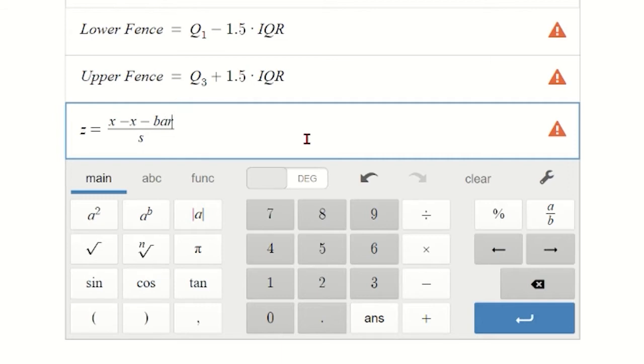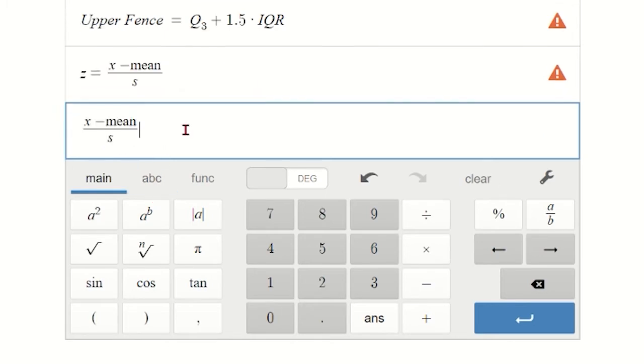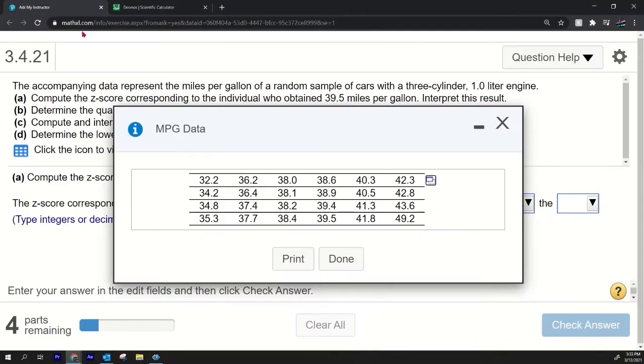So it's going to be the x value minus—let's just say, because x̄ looks a little bit weird, let's just call it the mean. x minus the mean divided by s, which is the standard deviation. This is the dev, the sample standard deviation. That's the formula for the z-score right there. So I'm just going to plug that in.